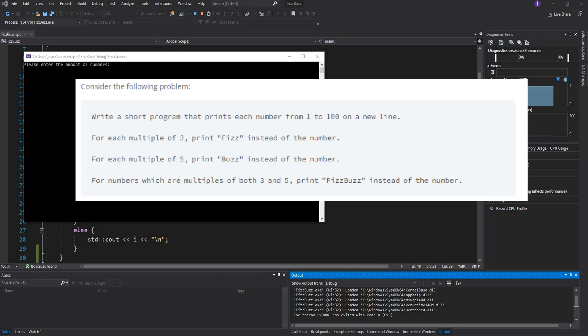If the number is divisible by 5 we should print out Buzz instead of the number, and if the number is divisible by both 3 and 5 then we should print out FizzBuzz.